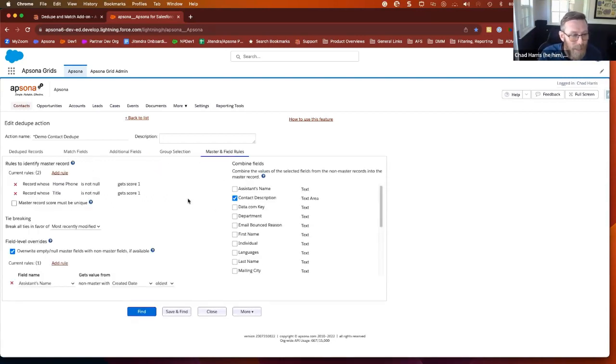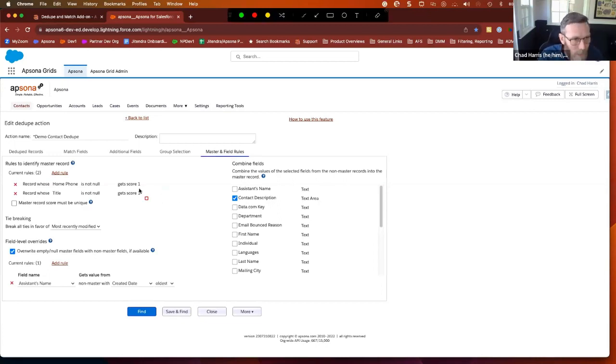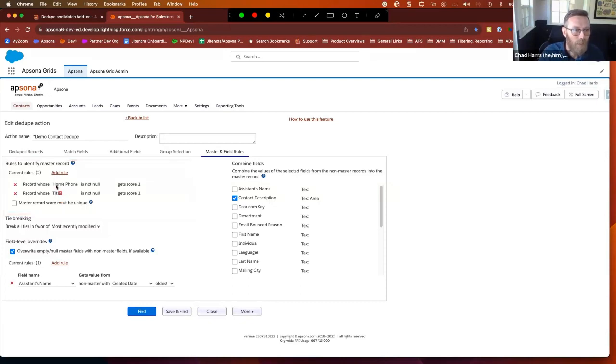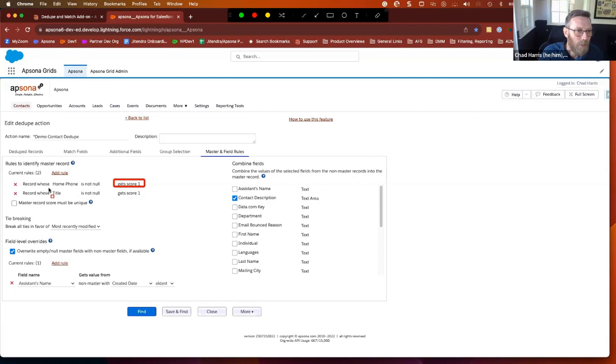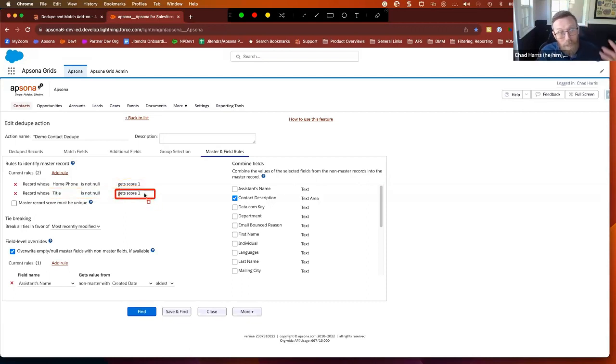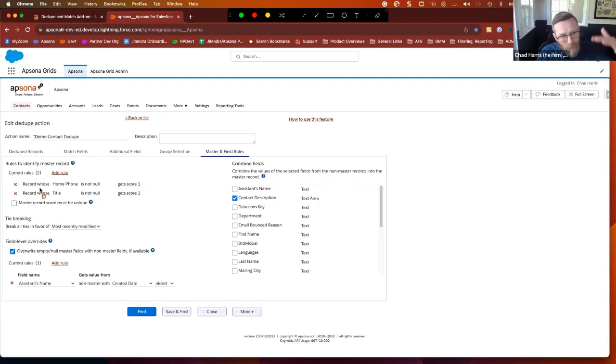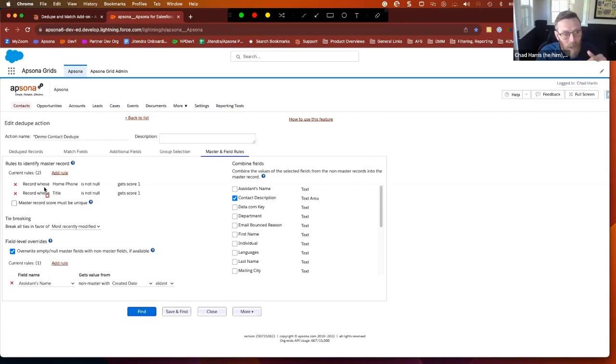This last step is kind of the most powerful. So this is where you can set rules to say who's going to win. And so I have, if home phone is not null, they get a point. If their title is not null, they get a point because that represents better data. So if everything's the same except for those two things, then the one that meets the criteria is going to get a point. And you can stack up these points so that you get a score per record and it'll help to make a decision of who wins.